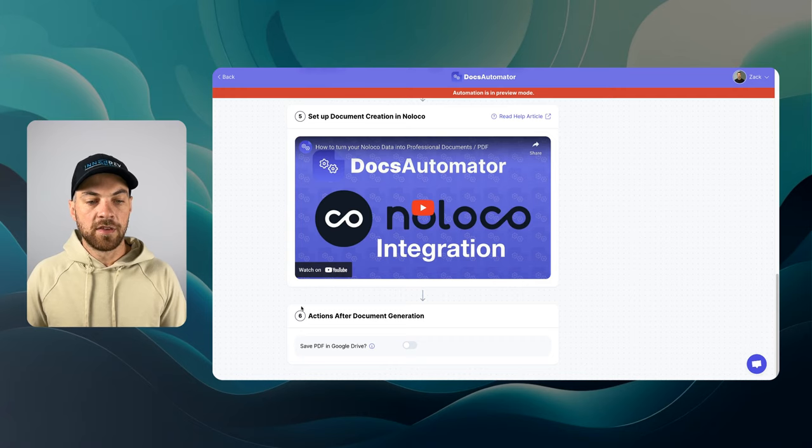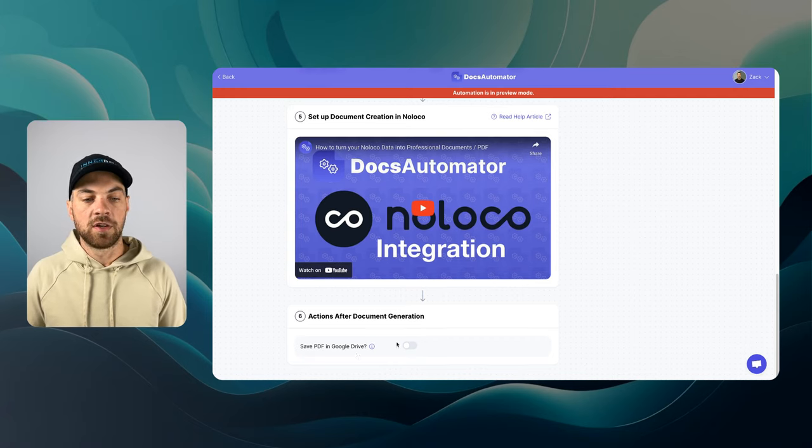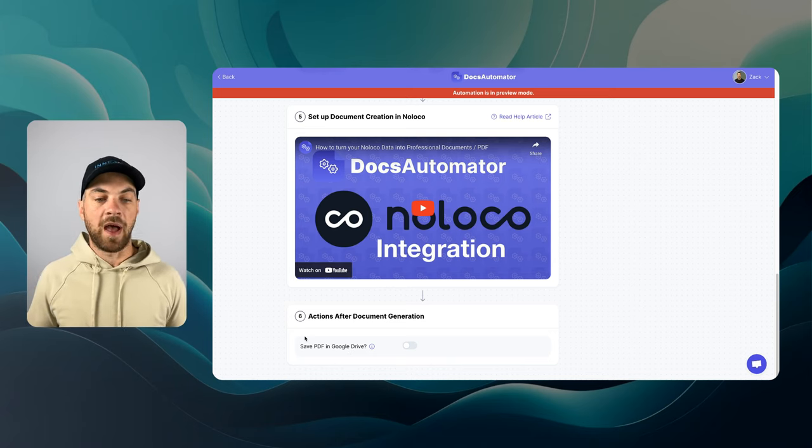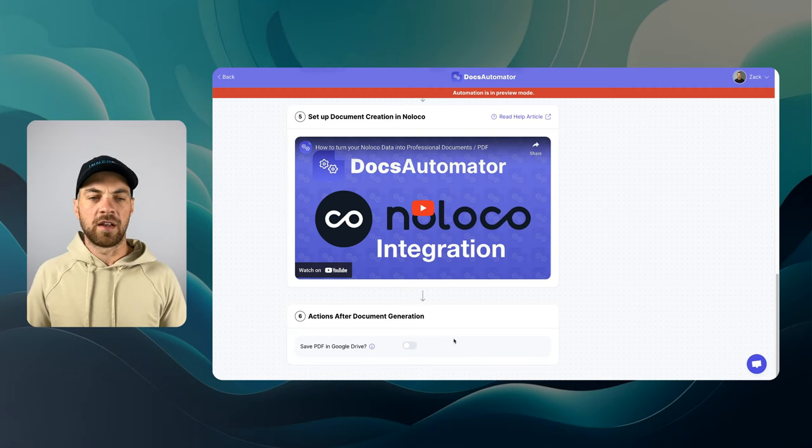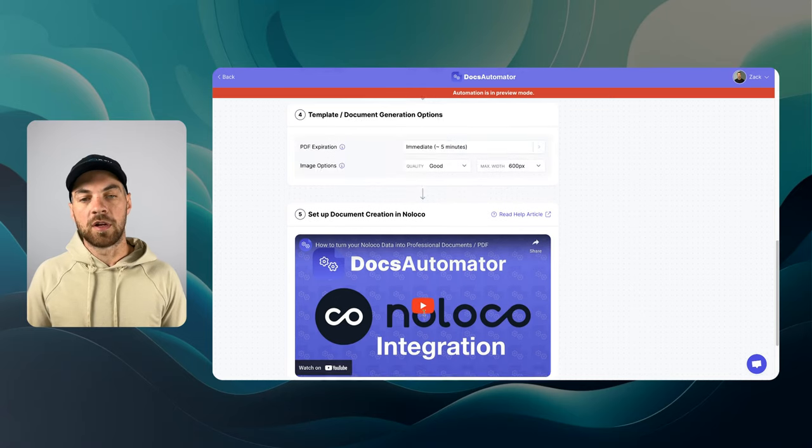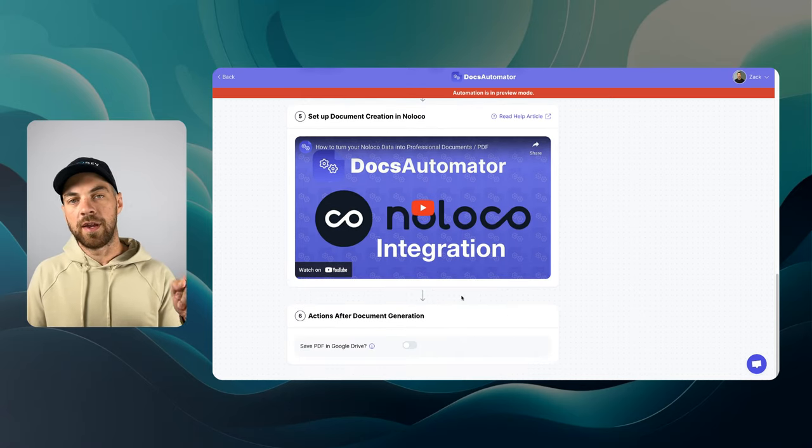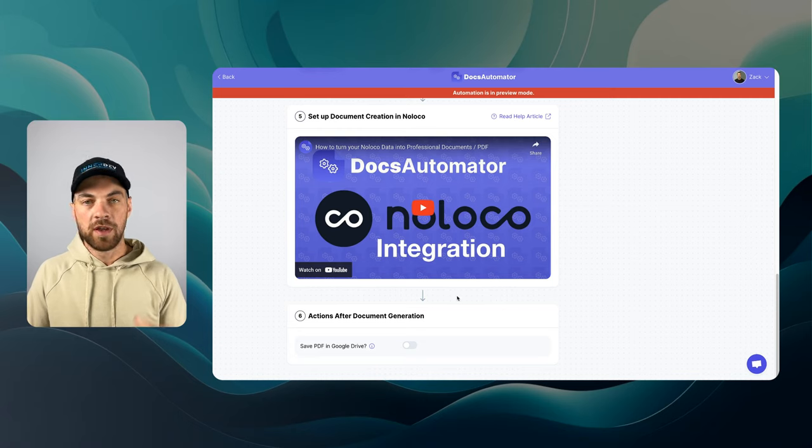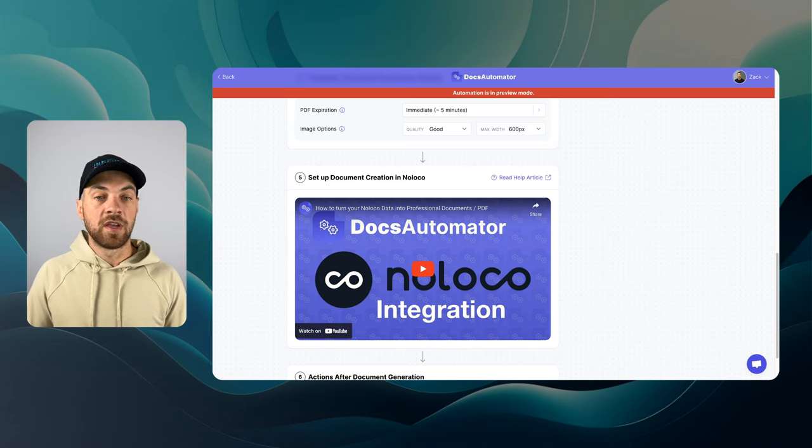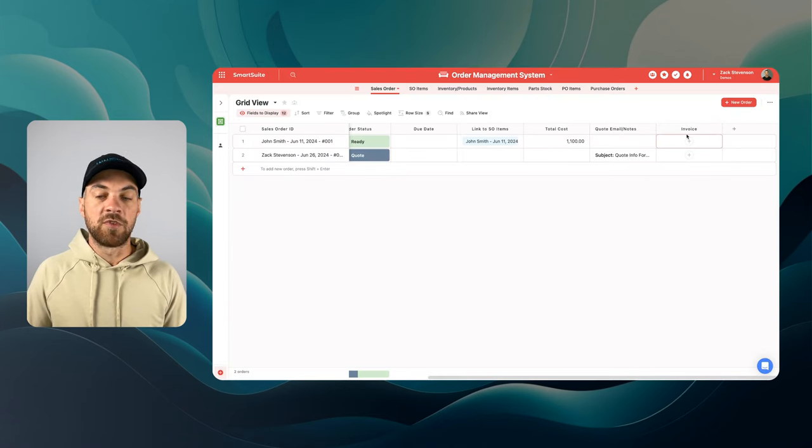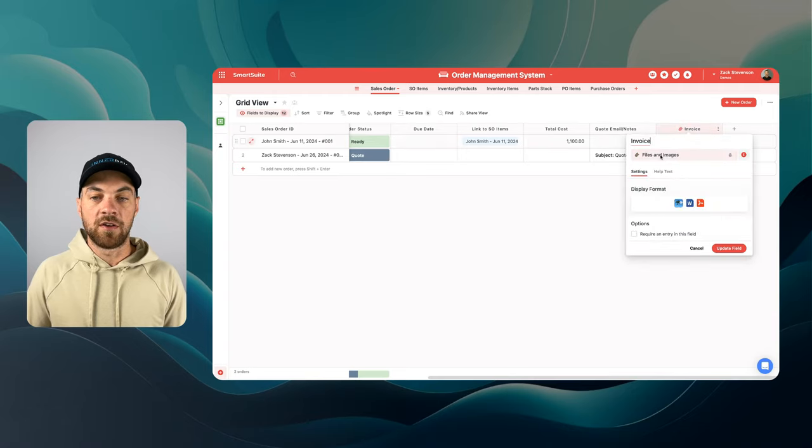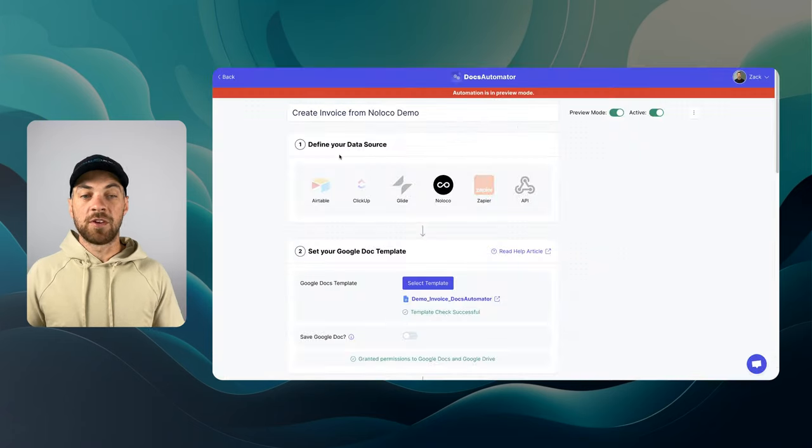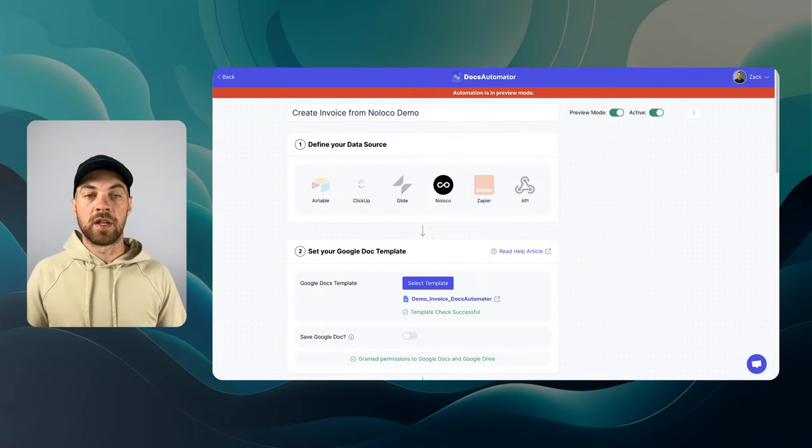And there is an action after document generation. We can save the PDF in Google Drive if you want for a backup or something along those lines. Again, I don't need to take up my Google Drive space. I'm going to leave that off because what we're going to do once we hit that action button in NoLoco. It is going to create the PDF for us and it's going to add it back to this invoice field here, which is just a file and images field.